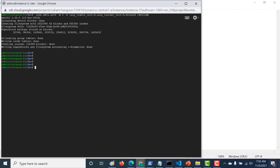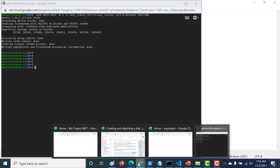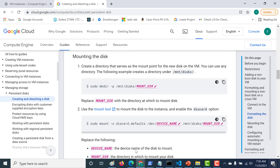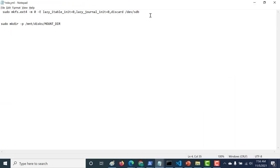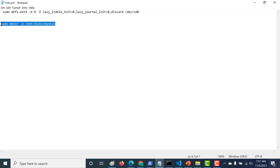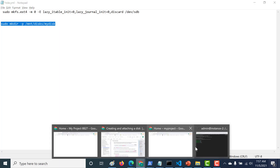The next thing I need to do is create a directory, and on top of that directory I'll mount this disk. I'll copy the mkdir command and paste it. I'll call the directory 'my-disk' — this will create a folder by that name. Let's paste it in the console.